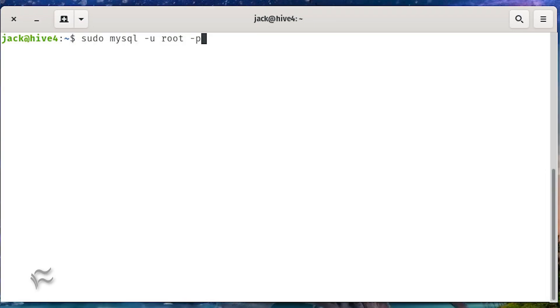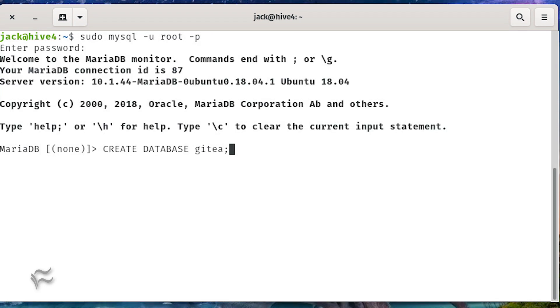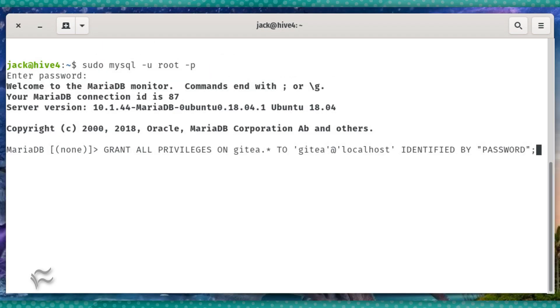Log in to the database console with the command sudo mysql -u root -p. Create the database with the command CREATE DATABASE gitea;. Grant the necessary permissions with the command GRANT ALL PRIVILEGES ON gitea.* TO 'gitea'@'localhost' IDENTIFIED BY "password"; where password is a strong unique password.